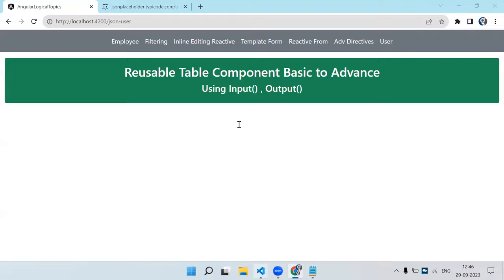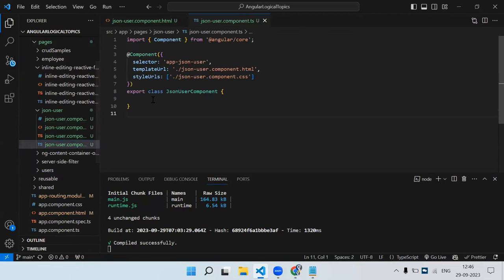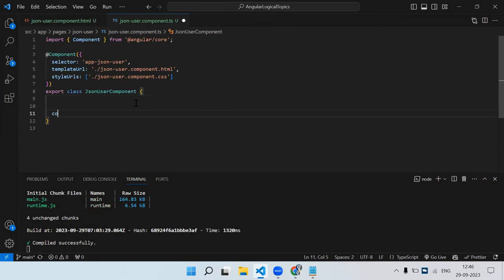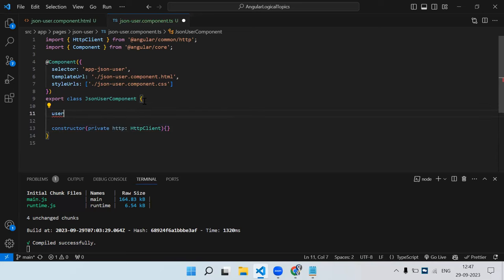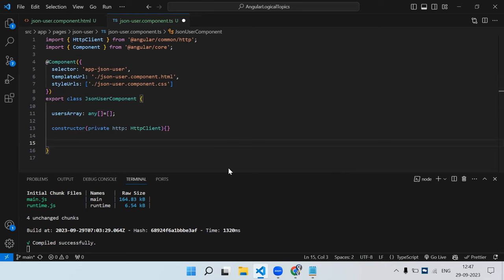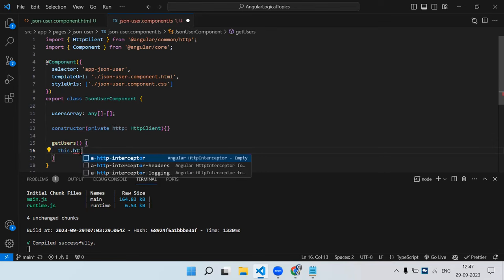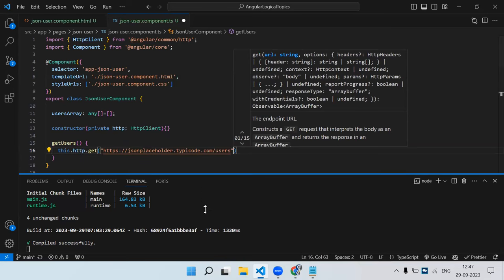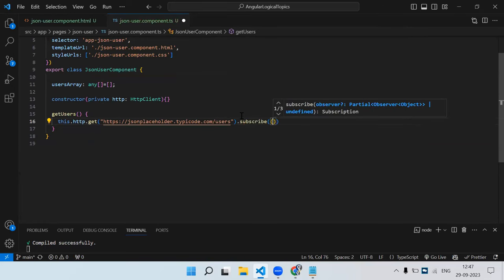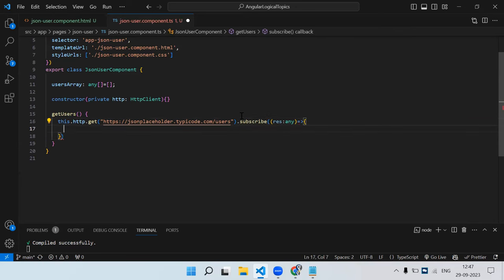First let's try a simple table and then make it dynamic. In this component I've created a JSON user component where I need to make the API call. In the constructor I'll create an object of the private HttpClient service and declare a users array. Then I create a getUsers function that calls this.http.get with the API URL and subscribes to the result.